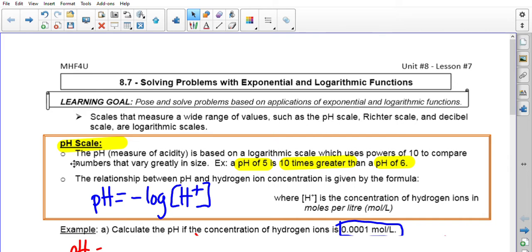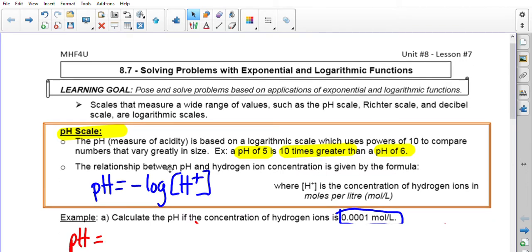The first one is the pH scale, which is the measure of acidity. It is based on the logarithmic scale, which uses powers of 10 to compare numbers that vary greatly in size. For example, if something has a pH of 5, it means it is 10 times greater than something with a pH of 6. The relationship between pH and hydrogen ion concentration is given by the formula: pH equals negative log of the hydrogen concentration, denoted by H⁺, and the unit is moles per liter. When you give your final answers, it should be in that unit.